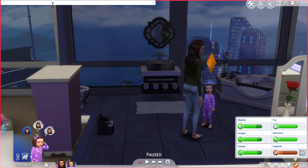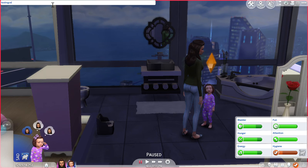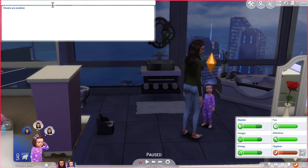We might need to enable cheats first. Type 'testingcheats' — one word — then space, then 'true', and press Enter. Now cheats are enabled. Sorry, had to do that first.